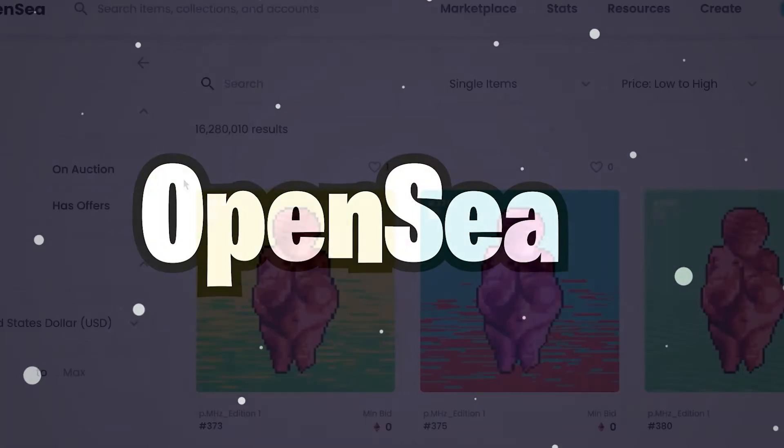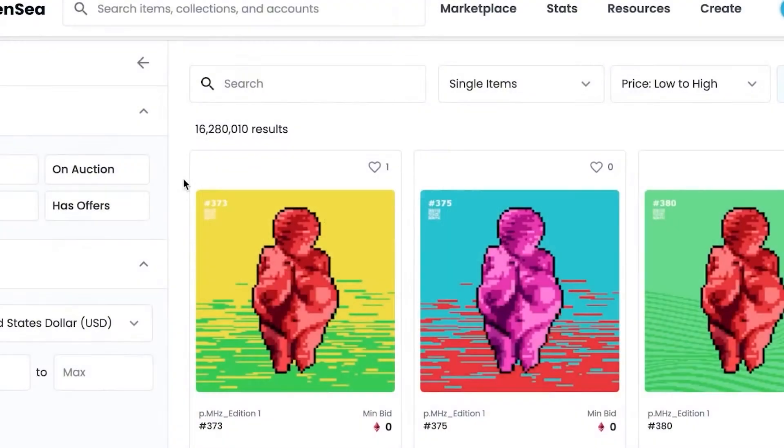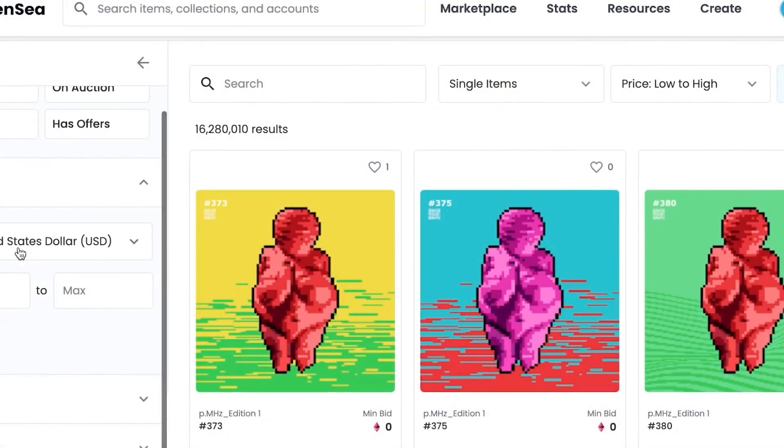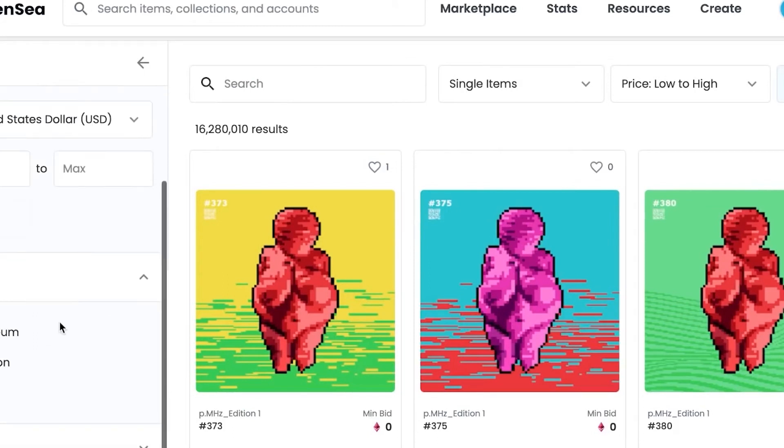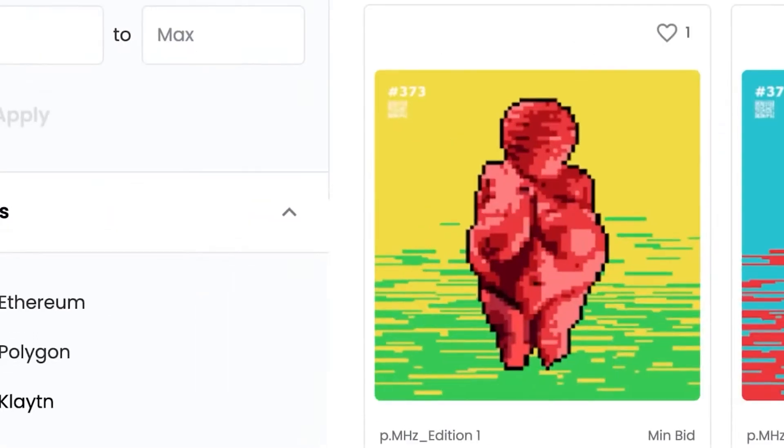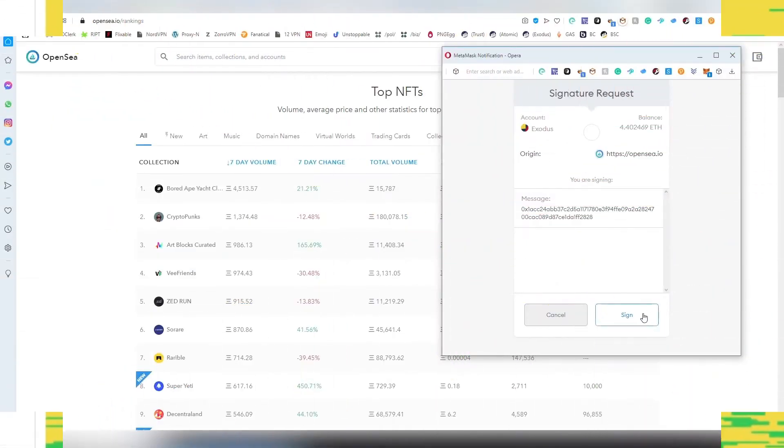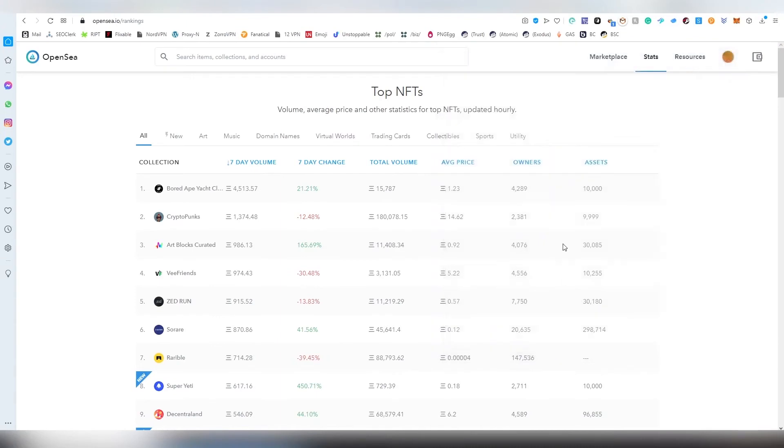OpenSea. OpenSea is a marketplace for NFTs that operates on Ethereum. Users can interact with the network to exchange non-fungible tokens for cryptocurrency. It hosts a variety of digital collectibles, from video game items to digital artwork.